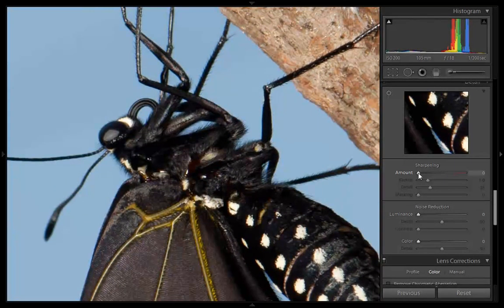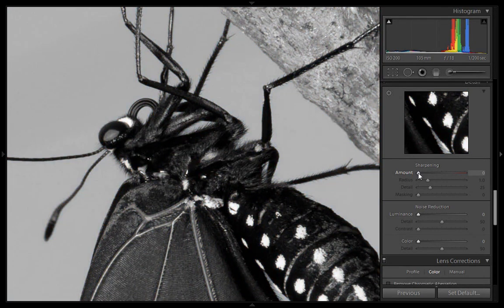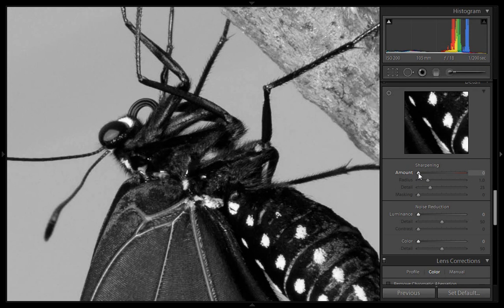Now I will hold Alt and click on the slider — it converts the image into a grayscale monochromatic image so that we can easily see the amount of sharpening being applied.